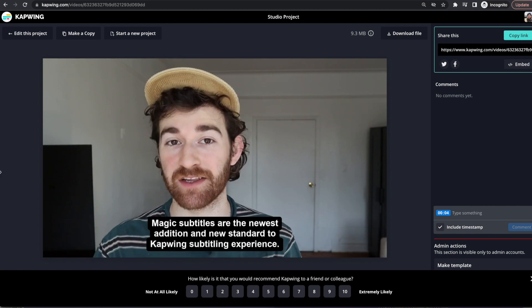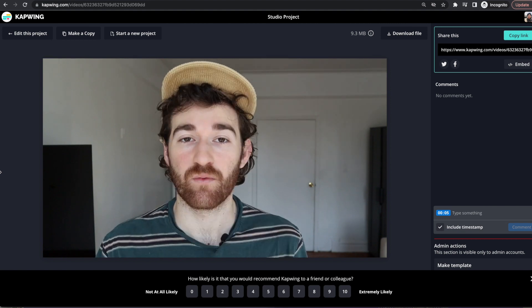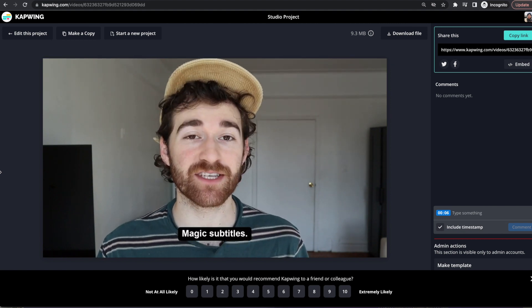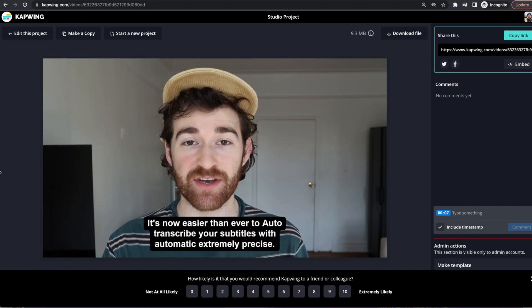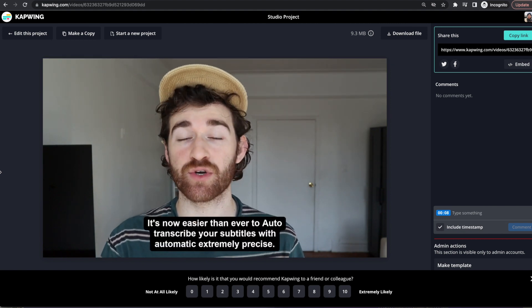...to Kapwing's subtitling experience. With magic subtitles, it's now easier than ever to auto transcribe your subtitles.